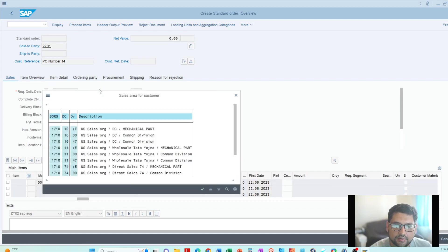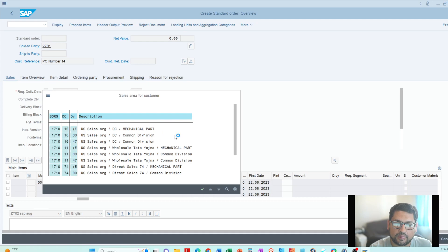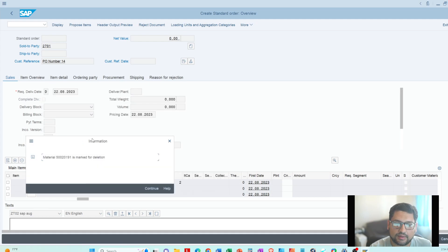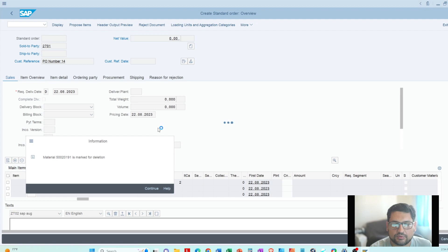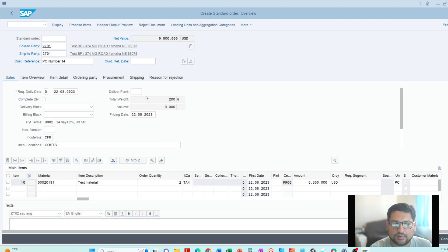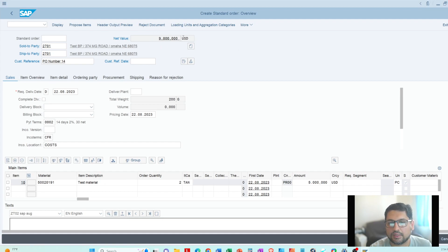I'm going to press Enter. Because I did not enter the sales area on the initial screen, the system is asking which sales area you want to make this order for. I'll select 1710, 10, and 00. After that, all the information — ship-to party, material information, and the pricing of the sales order — is populated and showing at the top.